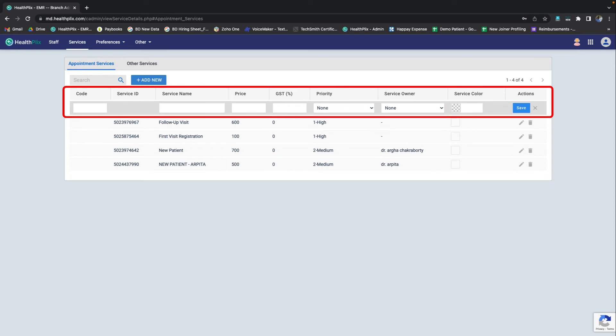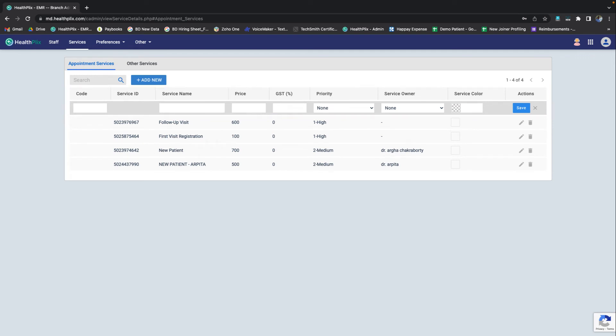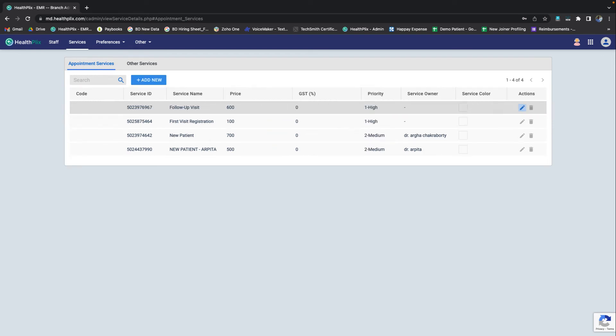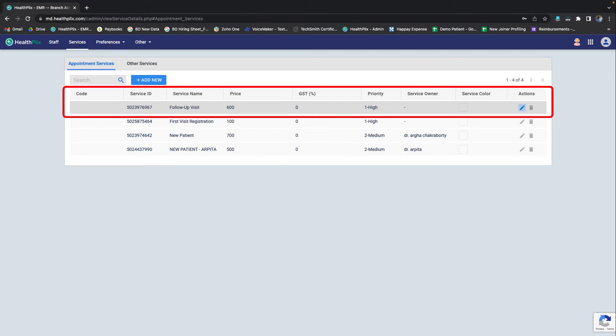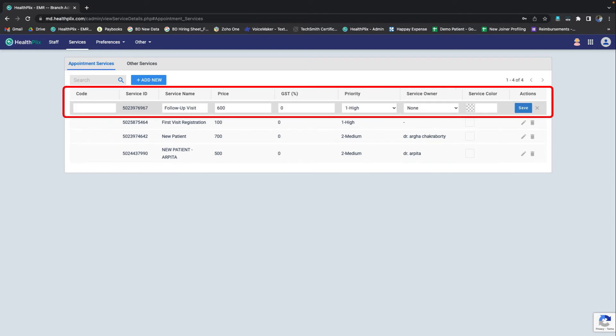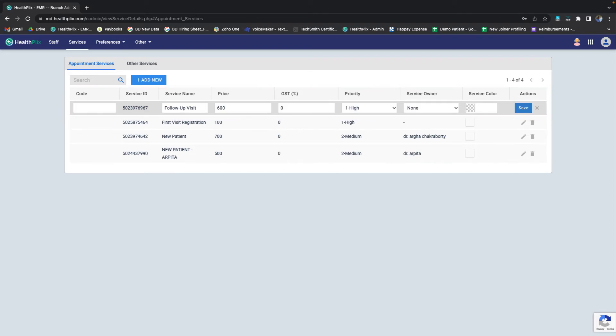Fill in the basic details like name, price, etc. and then click on save. You can also edit a service by clicking on the edit symbol, then change and save.